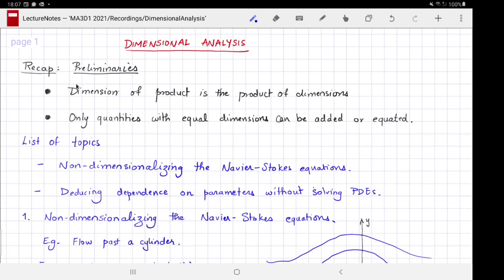There are two rules that we follow and use in dimensional analysis and in general in physics. These rules involve the dimensions of quantities. First: the dimension of a product is the product of dimensions. Second: only quantities with equal dimensions can be added or equated to each other.